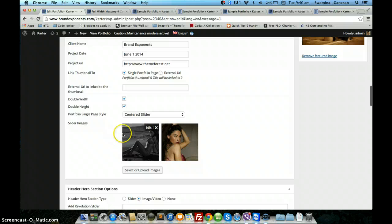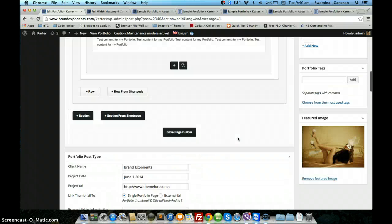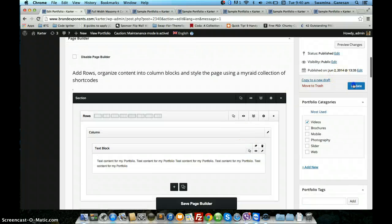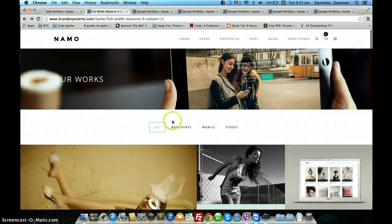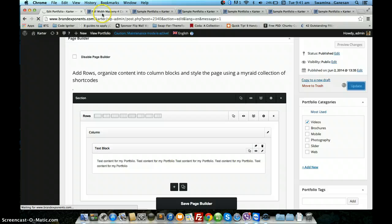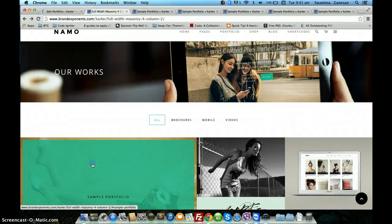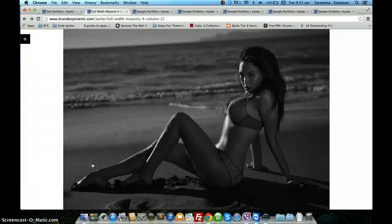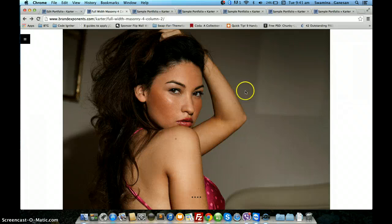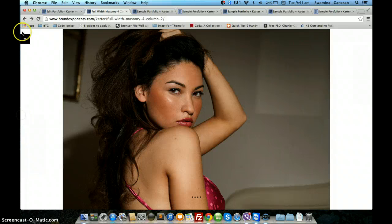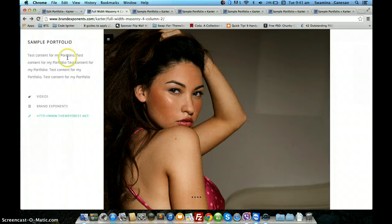For the centered slider you also have to provide the slider images and the content in the page builder. This is the centered slider. It has the images that you loaded in the portfolio post type, the content from the page builder, and the portfolio details.